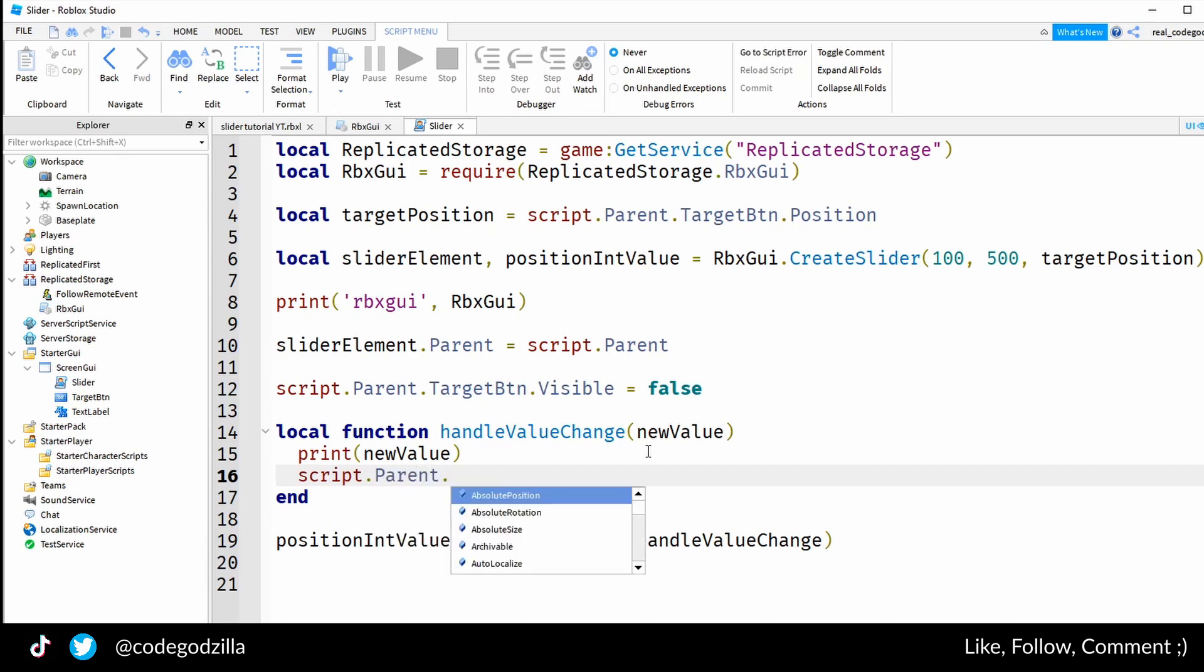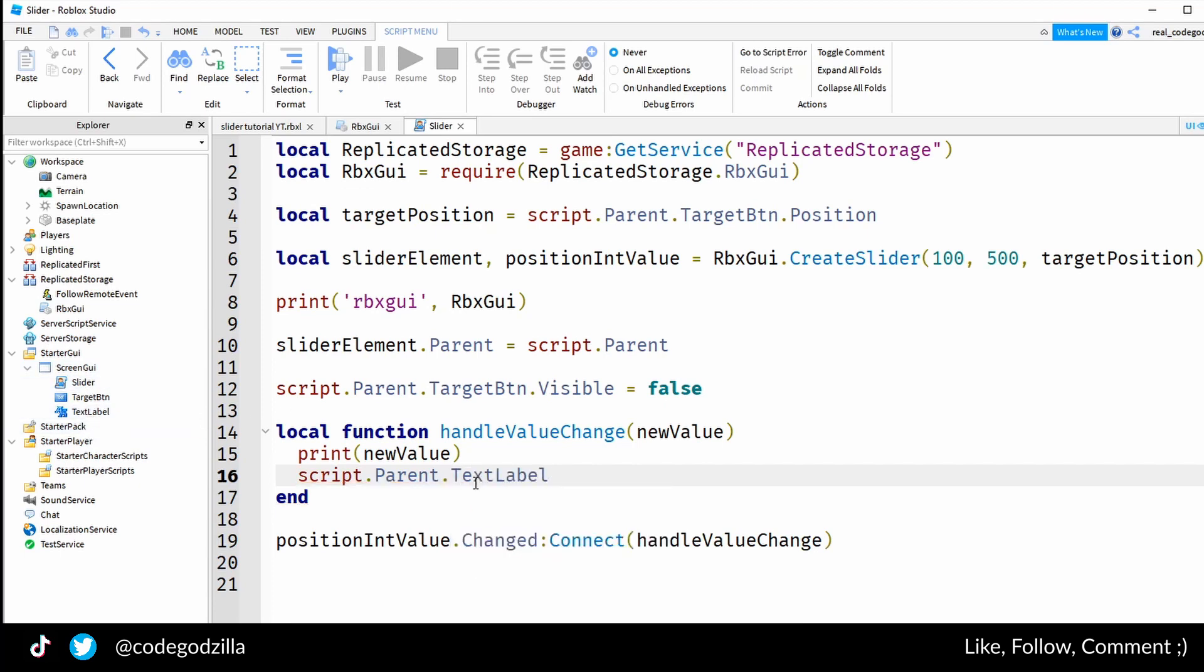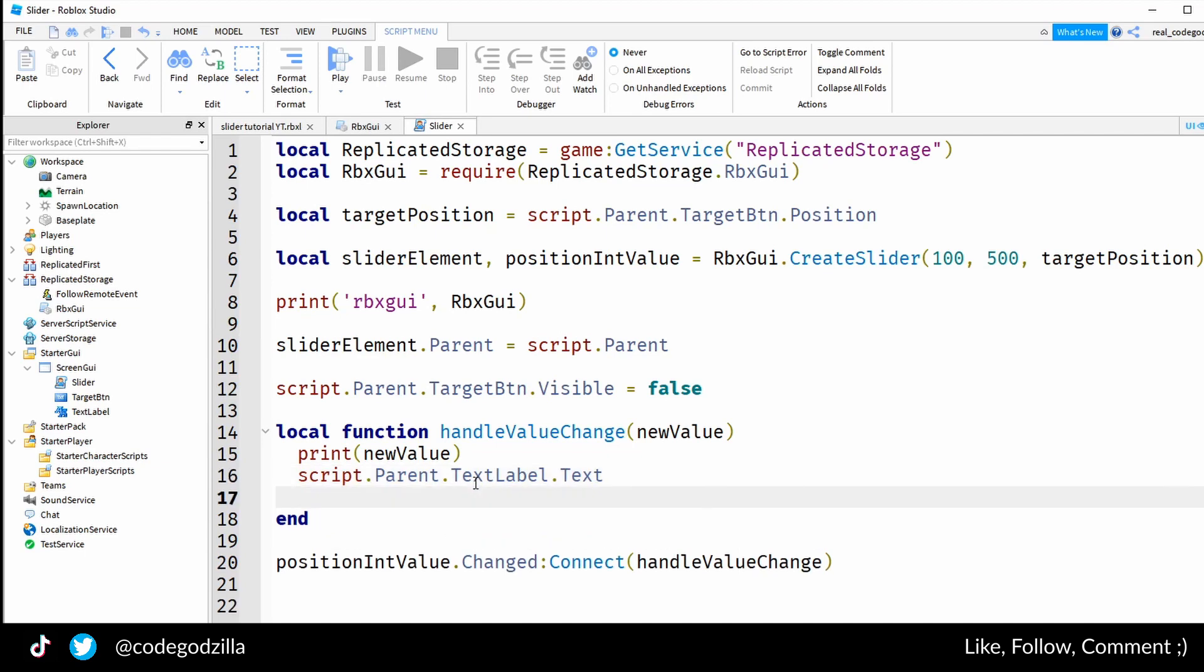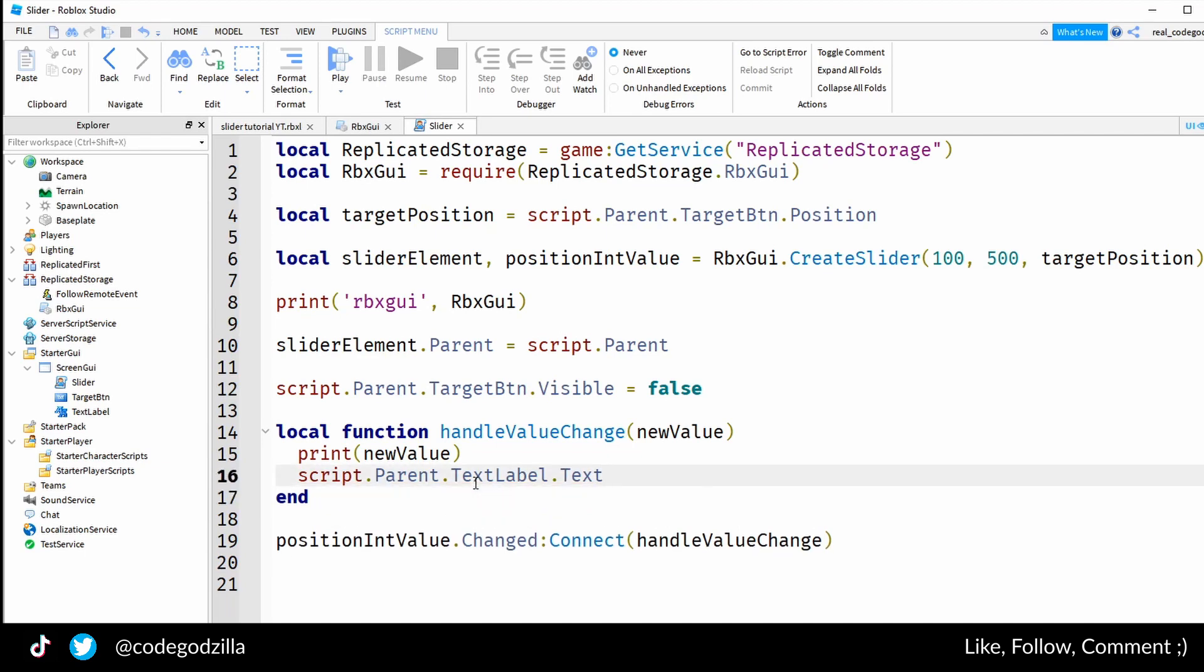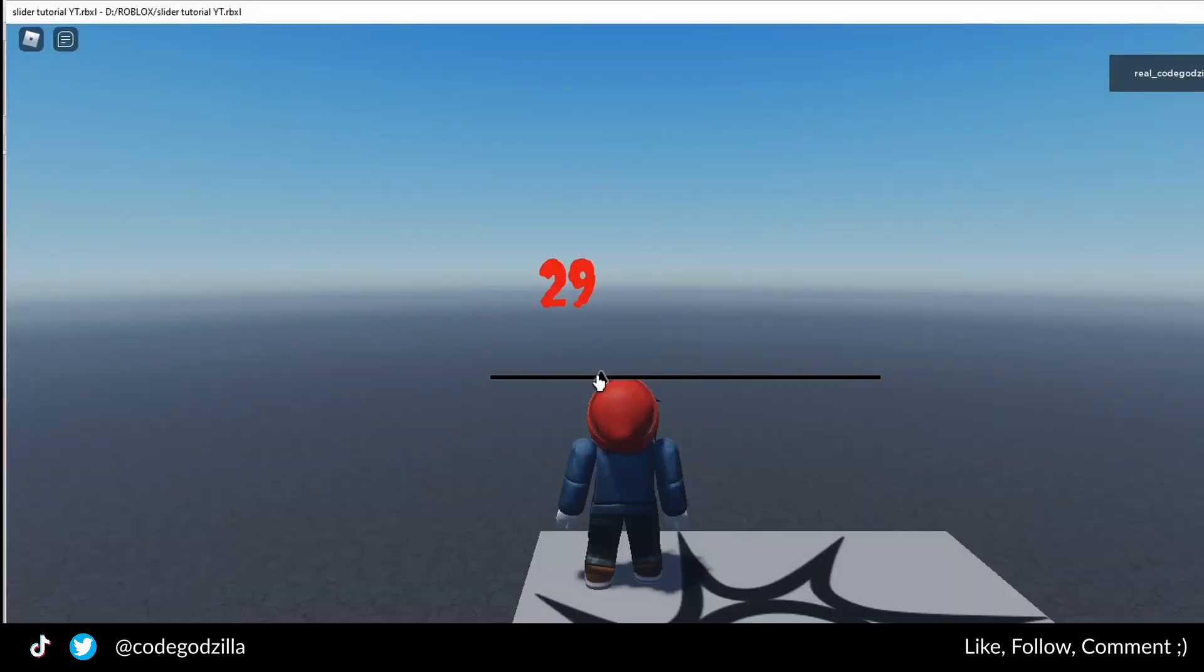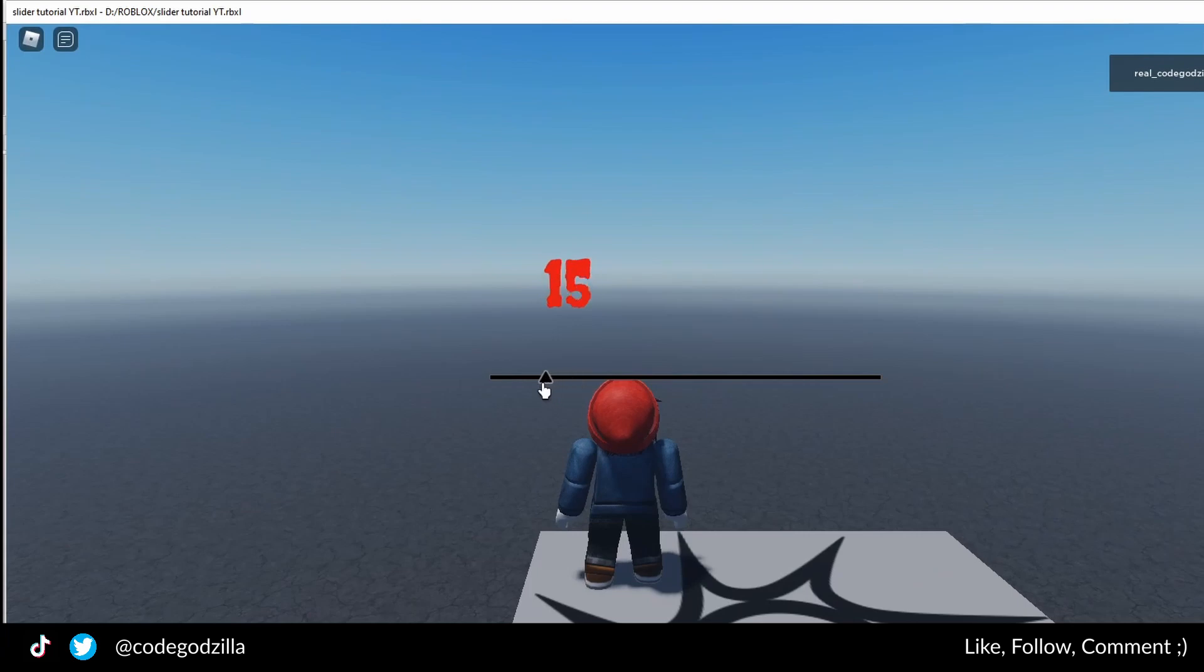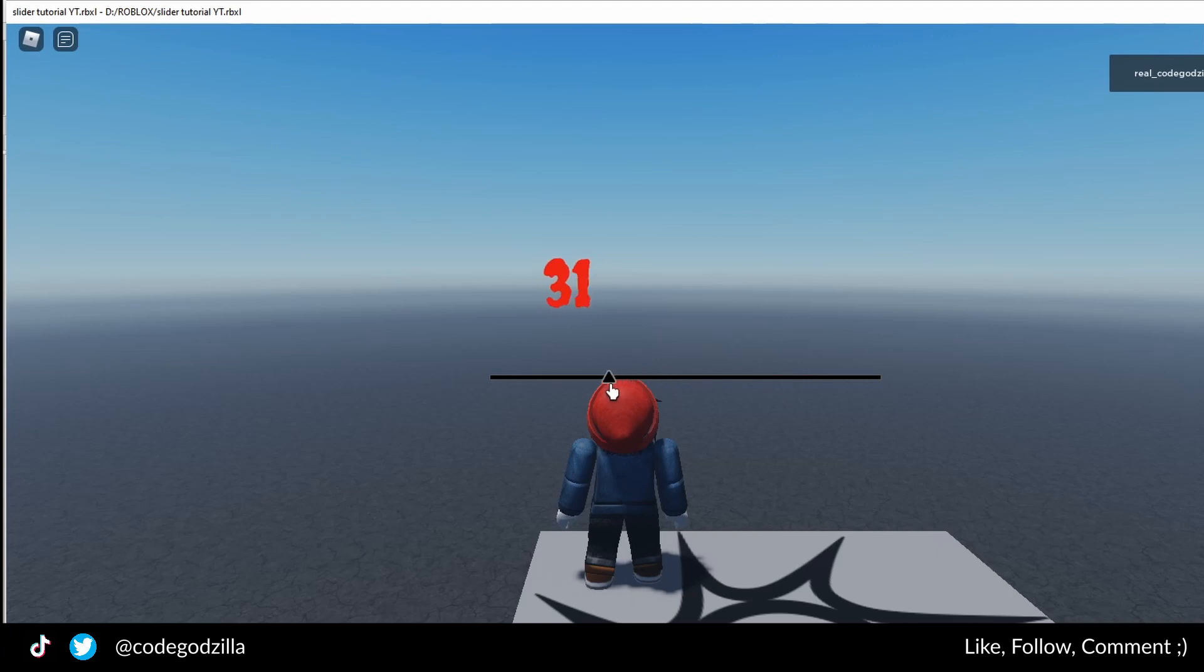The next thing is just to change the label value, and that's very easy. Let's get access to the label: script.Parent.TextLabel and let's change the text to new value. As you can see it is working very nicely. Now you know how to make a slider.